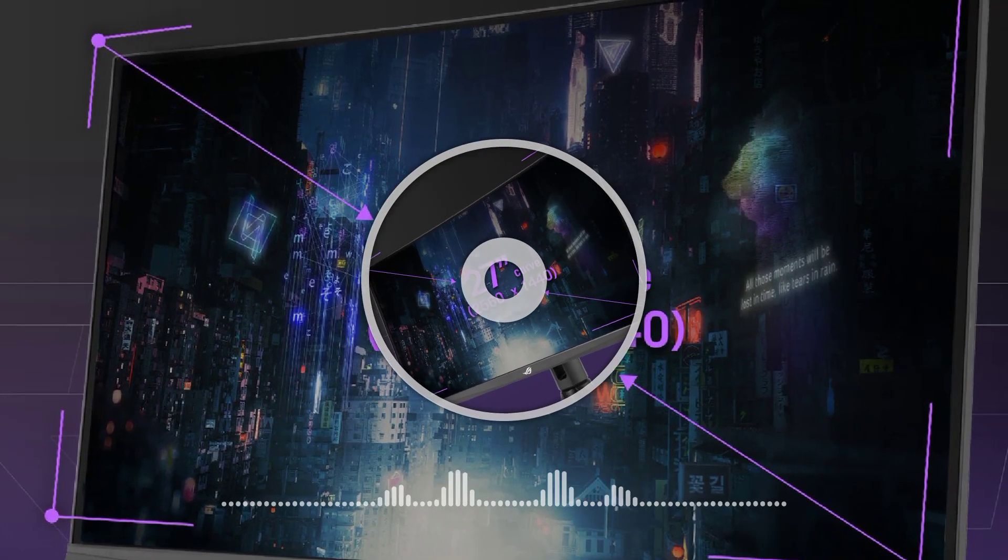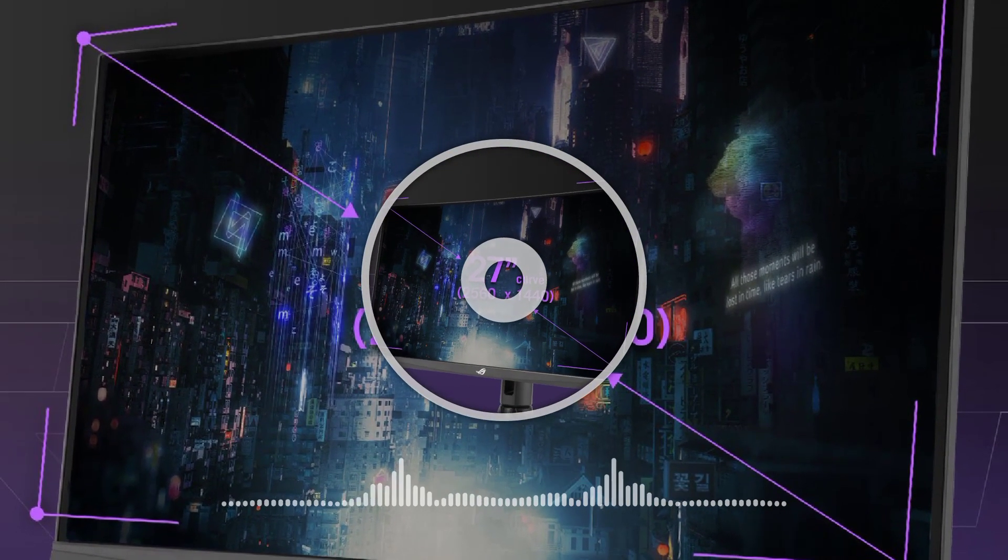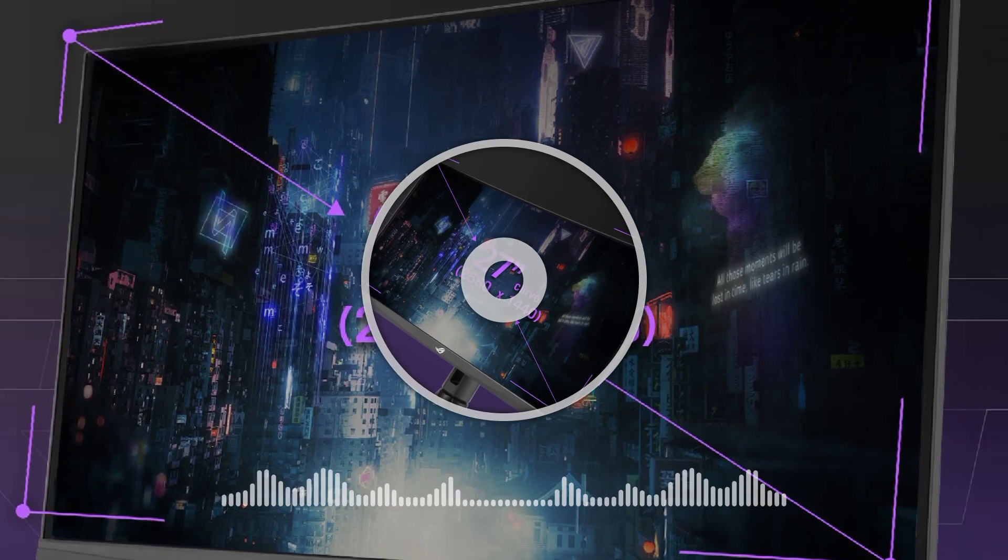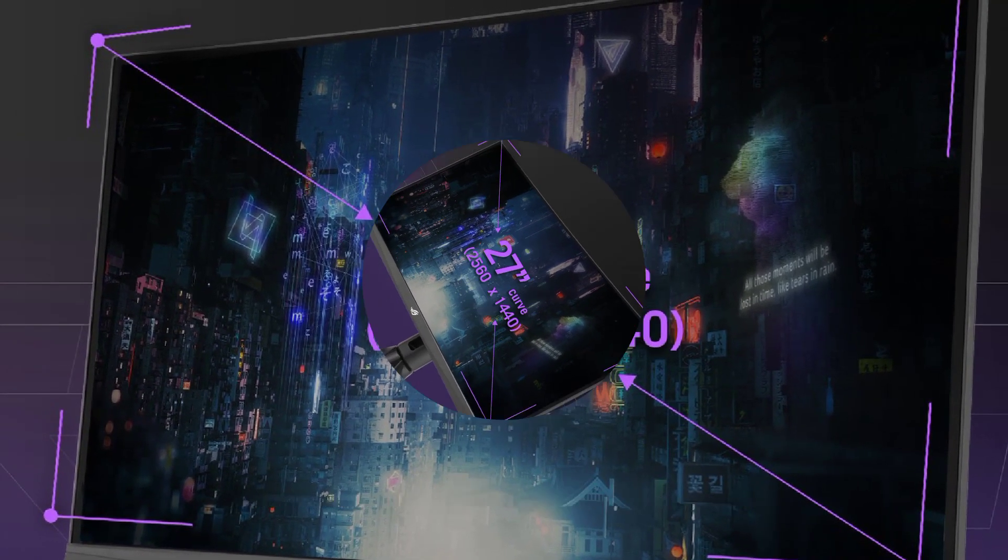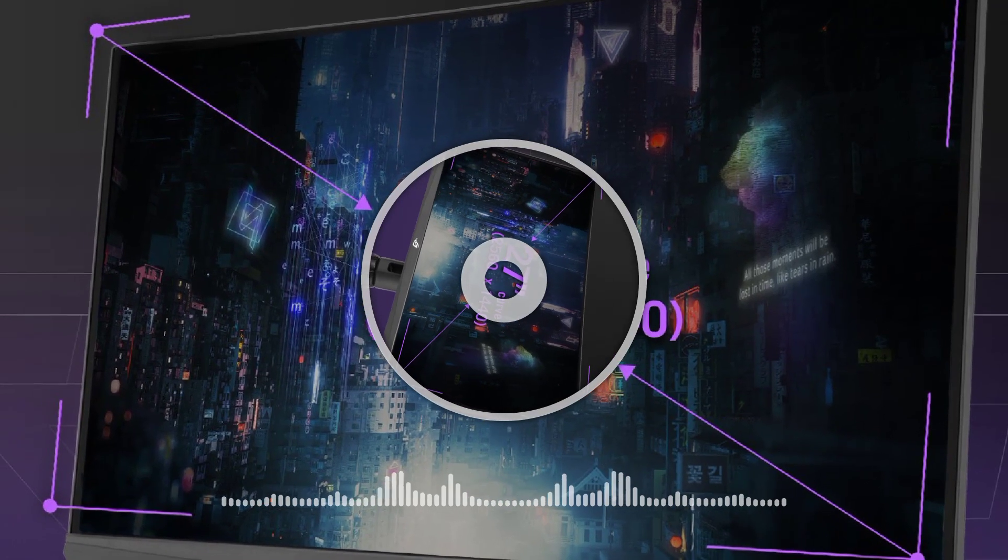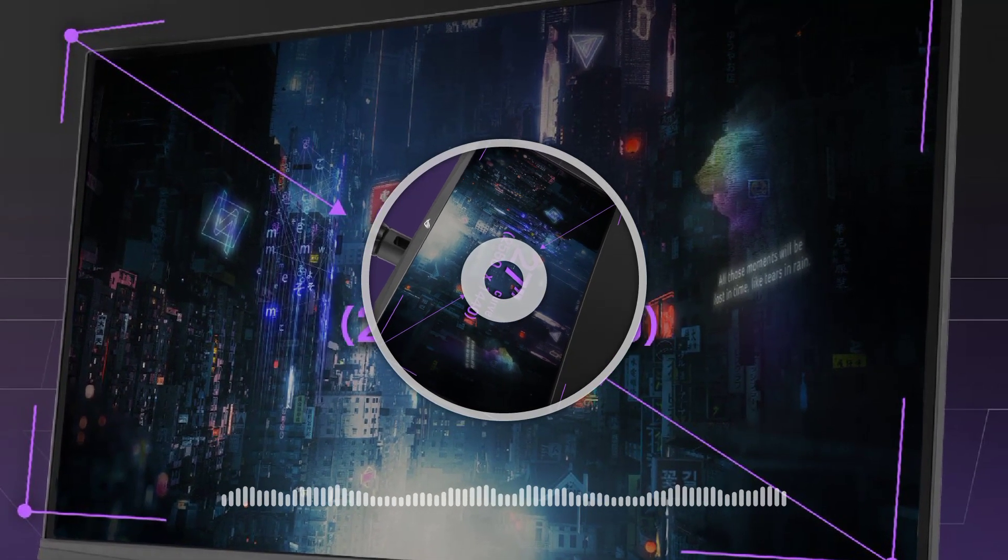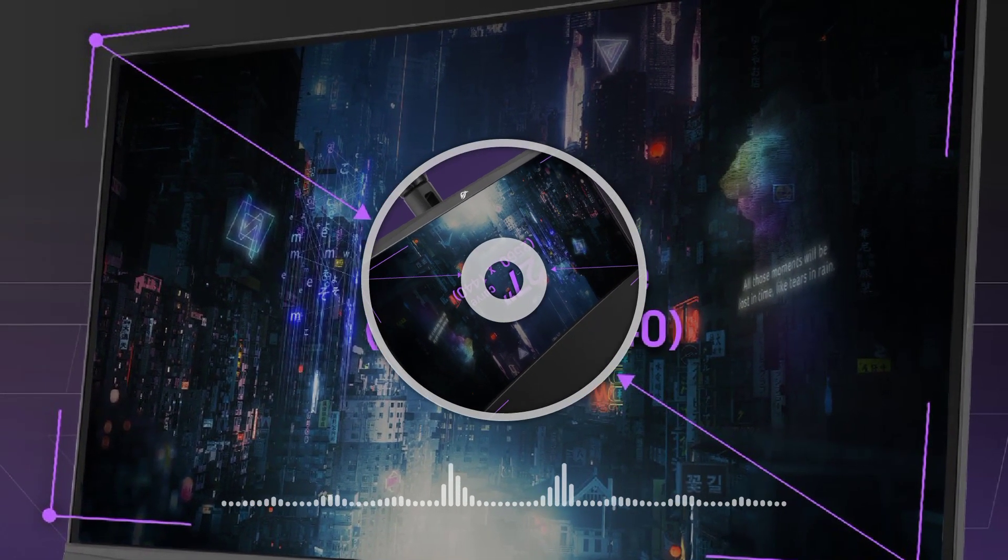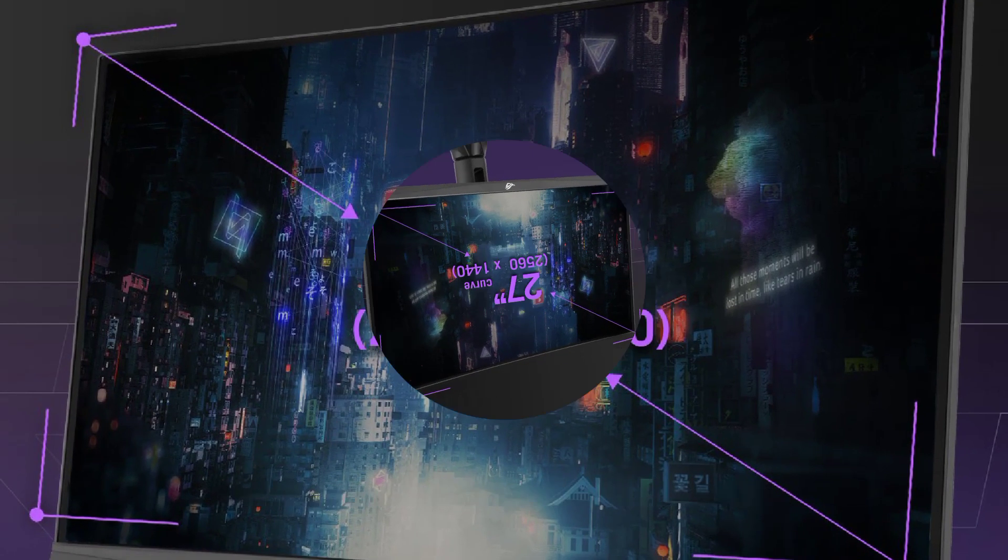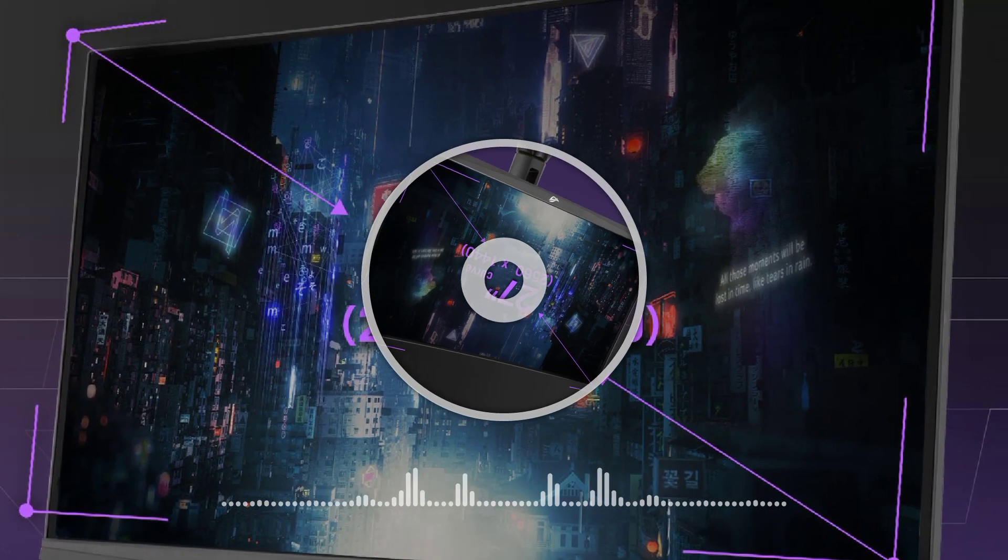The GTG response time is 1ms. The ASUS ROG Strix XG27AQ is equipped with an ergonomic stand offering up to 110mm of height adjustment, clockwise pivot, plus/minus 25 degrees of swivel, and minus 5 degrees to 20 degrees of tilt.